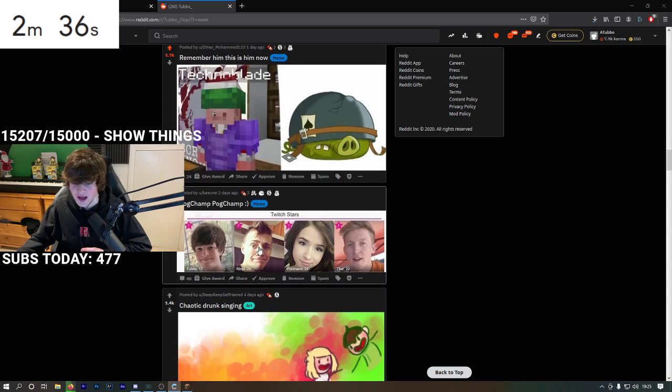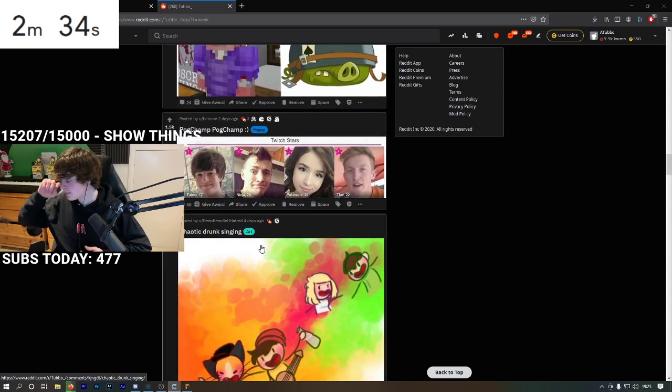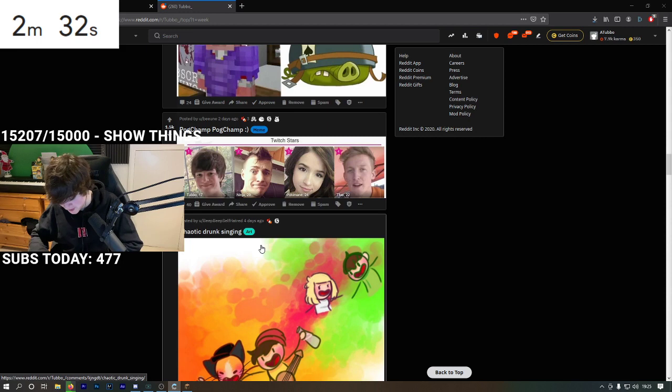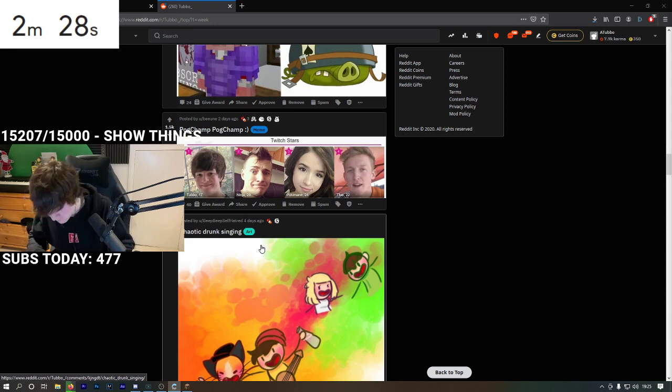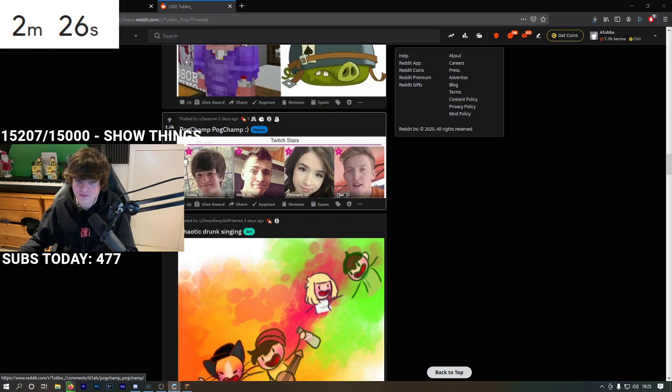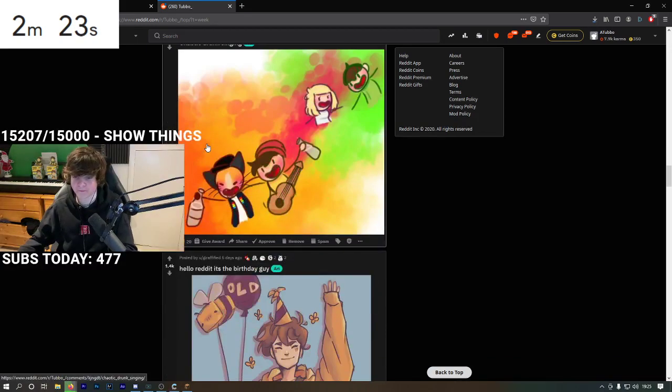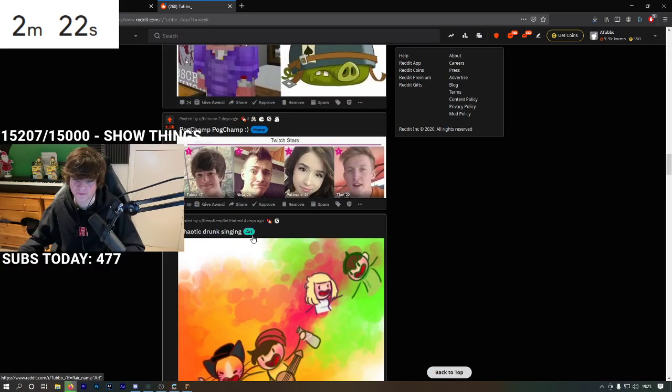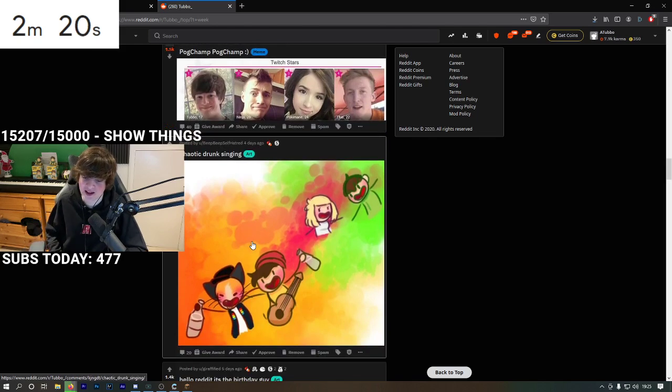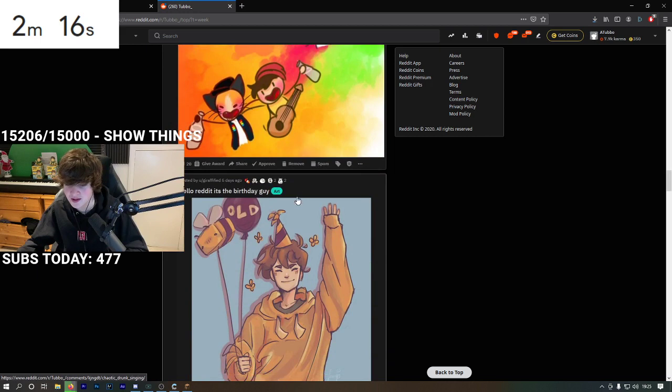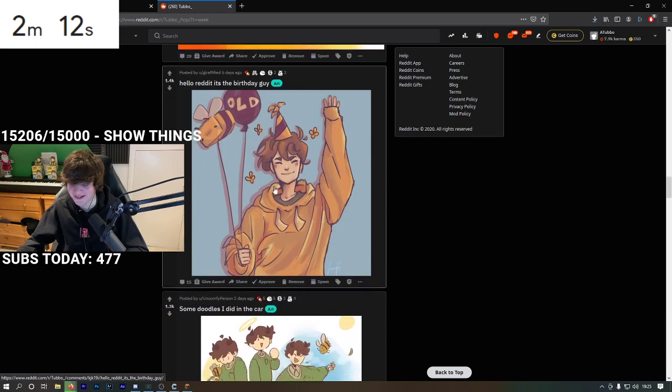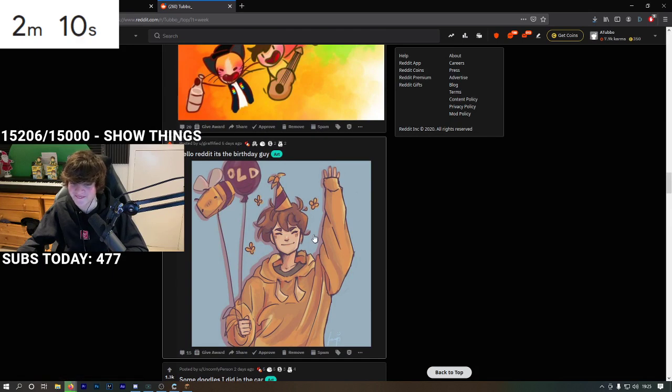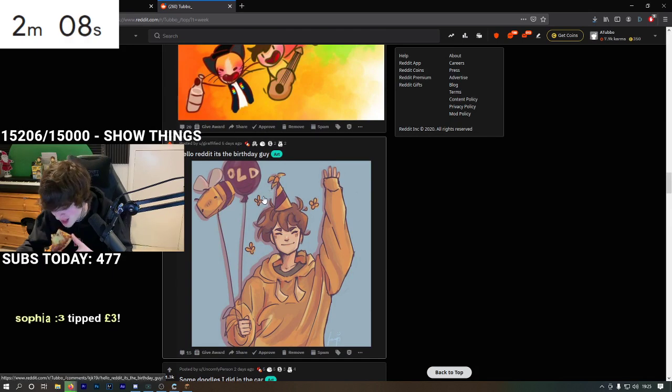This is lies! Photoshopped! Scam! Drunk chaotic singing stream, yeah that was really something. That was funny. I'm not that old.